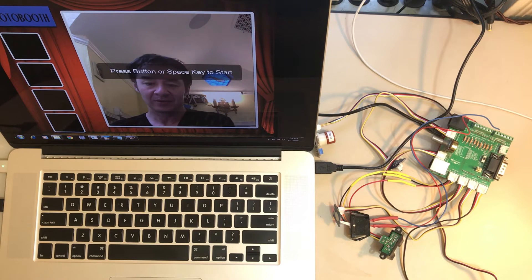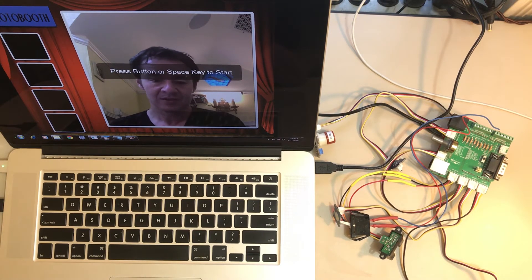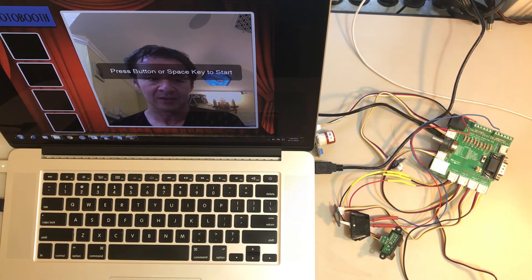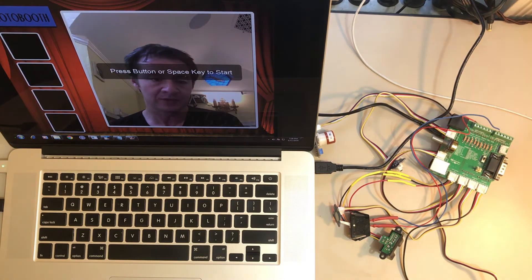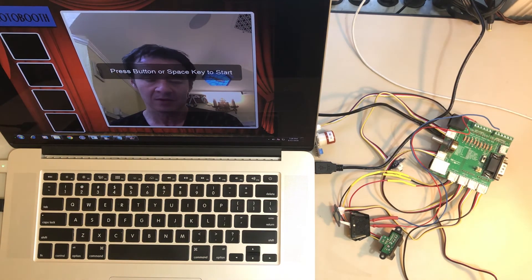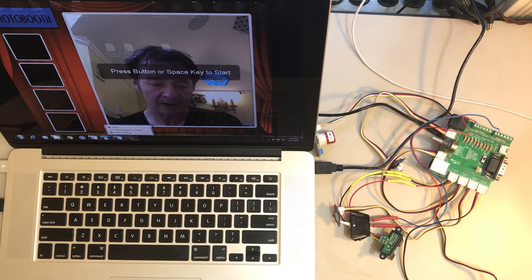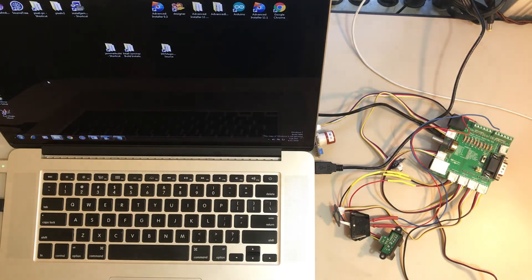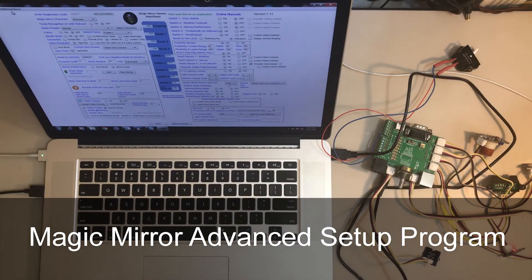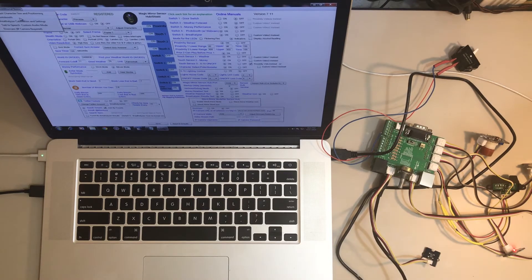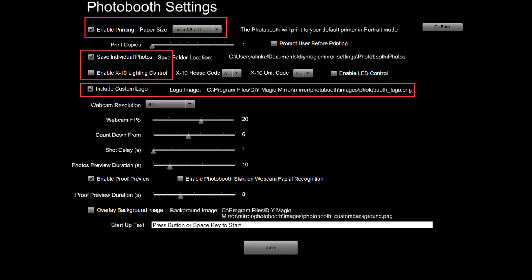All right, so that was the photo booth feature and a couple other features here. You can actually do a little custom branding. So this logo where it says photo booth in the top left, you can change that to be your own logo. That's possible in the configuration program. Let me just get out and I'll show you where that is. Let's go into the Advanced Setup program and over here in the upper left, let's click on photo booth. If you want to have it print automatically, so let's say you're running in a kiosk at a party, just click enable printing, tell it what kind of paper you have in your printer.